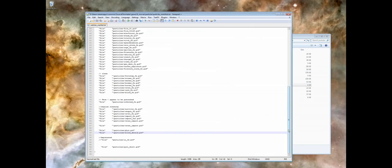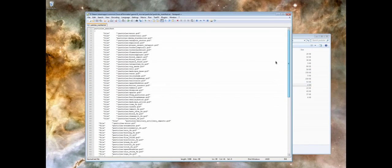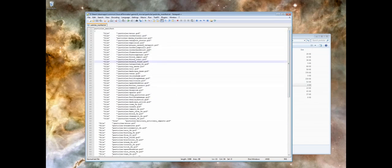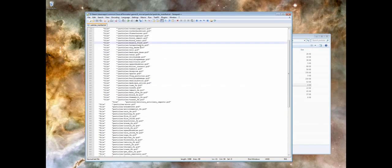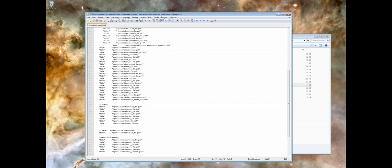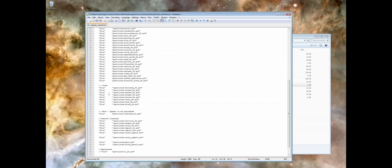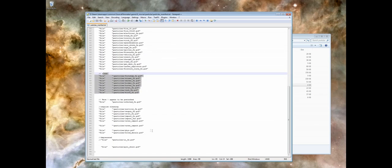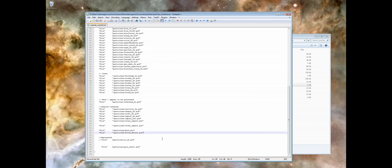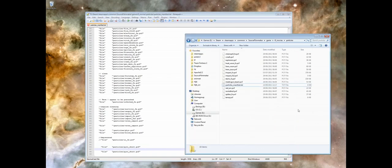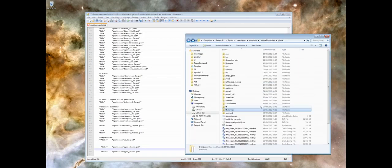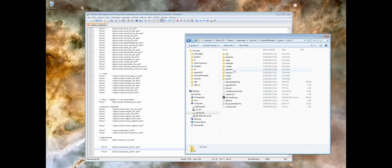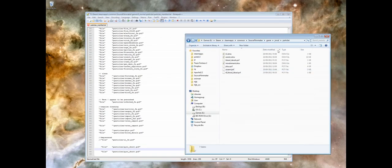Under your Source Filmmaker game, TF Movies, Particles, and Particles Manifest file, you'll see a big list of all the particle files that are being added. These are all the TF2 ones. There's some Left 4 Dead ones for the infected and survivors. What I'll just do is add on the bottom here our particles that were saved. They were saved in my folder called jmod, but this could just as easily be your user mod.